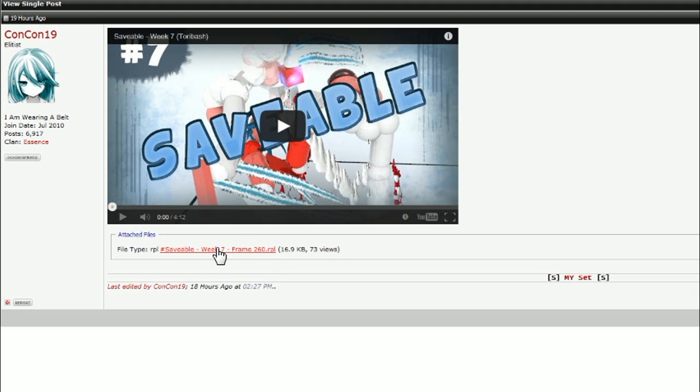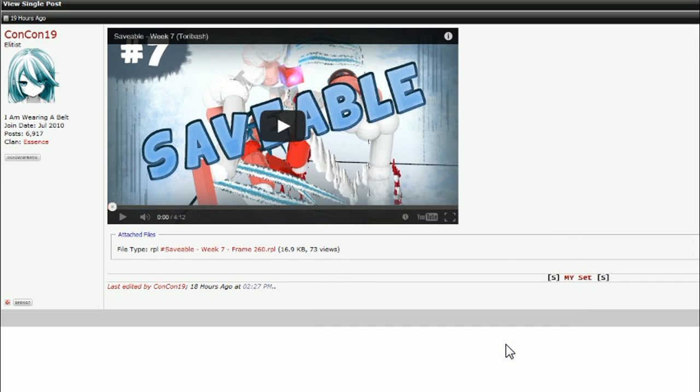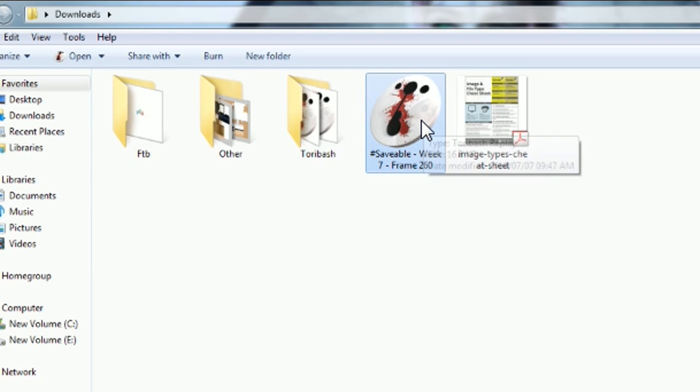You basically click the red replay as you can see right over there. It will give you an option to open with or save it to wherever you want. I just saved it to my downloads.